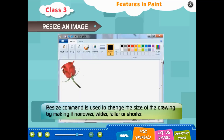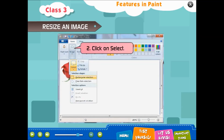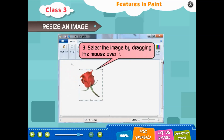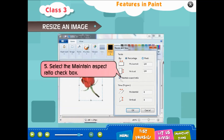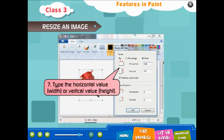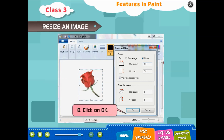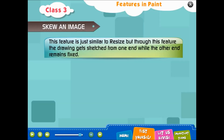Resize an image: the Resize command is used to change the size of the drawing by making it narrower, wider, taller, or shorter. Steps: 1. Click on Home tab. 2. Click on Select. 3. Select the image by dragging the mouse over it. 4. Click on Resize — the Resize and Skew dialog box appears. 5. Select the Maintain Aspect Ratio checkbox. 6. Select the radio button for pixels. 7. Type the horizontal value (width) or vertical value (height). 8. Click OK. The new size of the image appears.